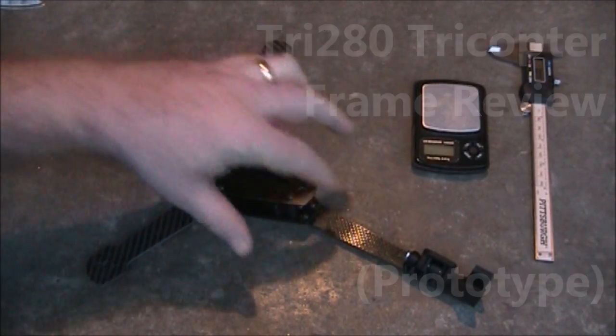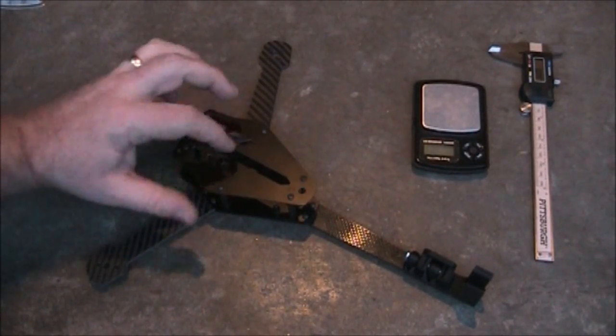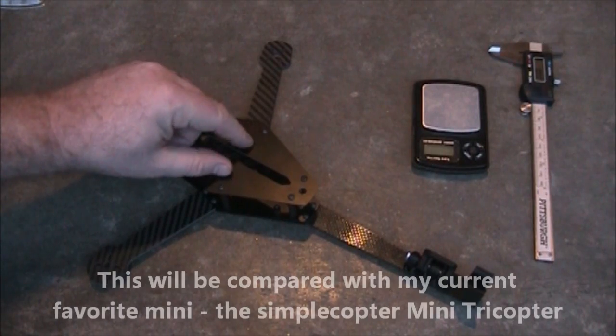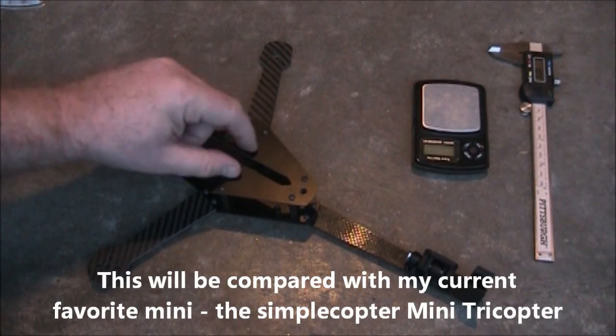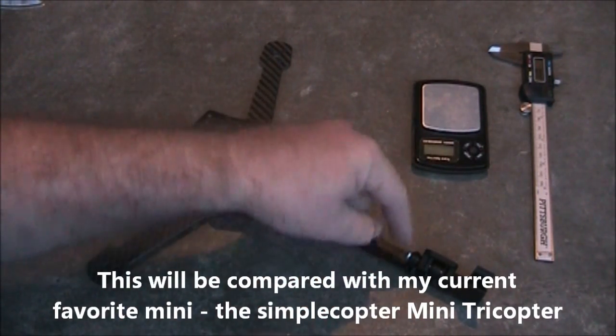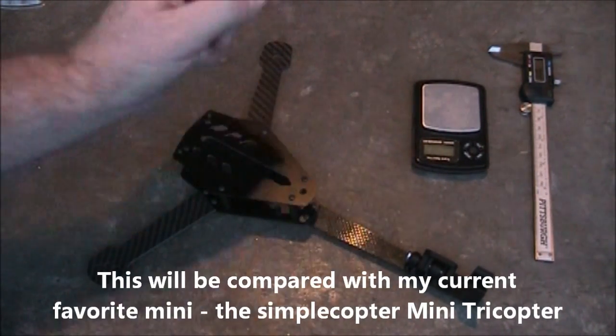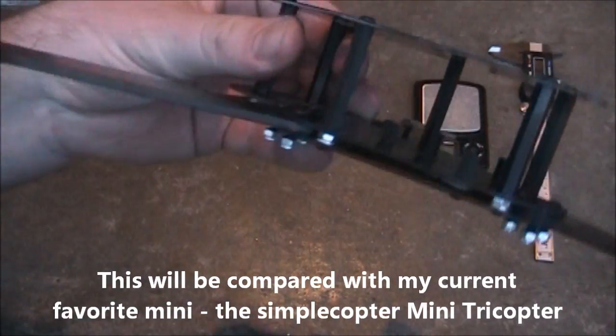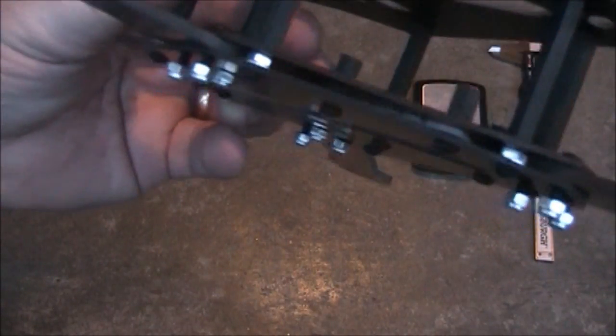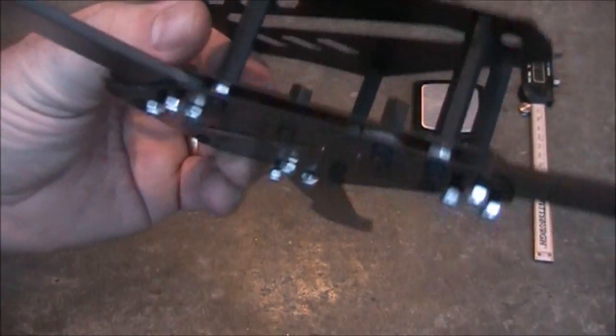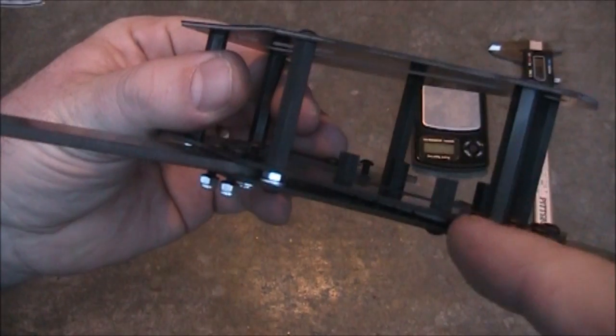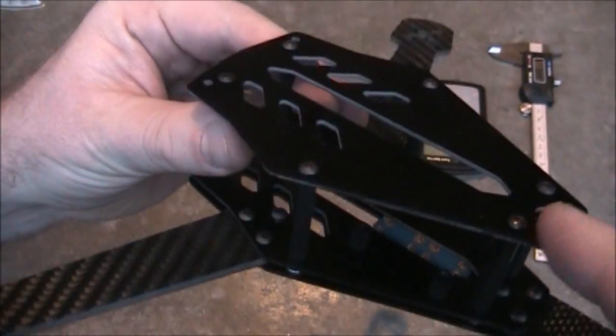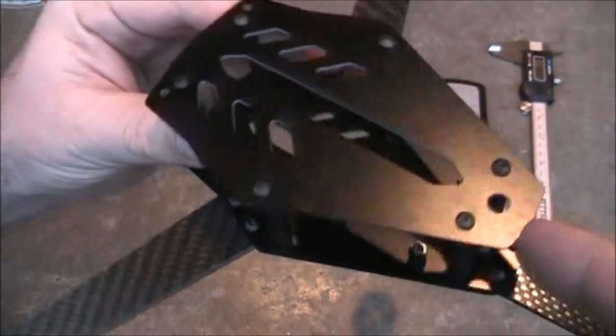It has carbon fiber arms, and what looks like carbon fiberglass plates in the middle. It has a 3D printed yaw mechanism. This one has a bottom plate, a middle plate to help hold the arms in place, and an upper plate.